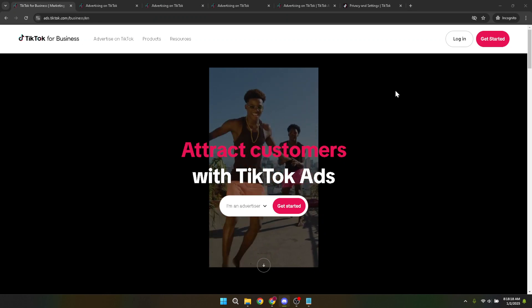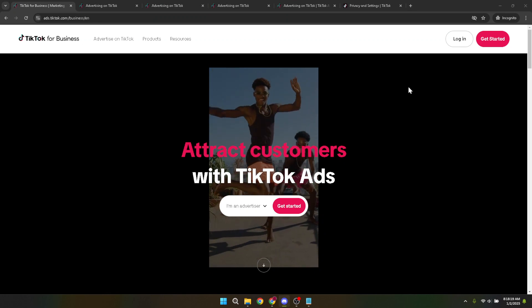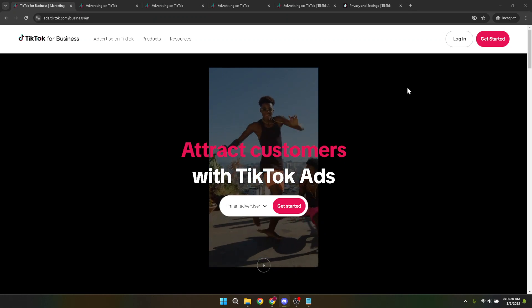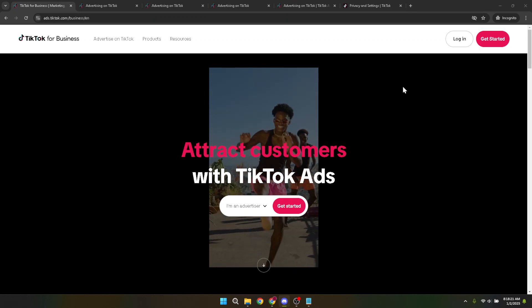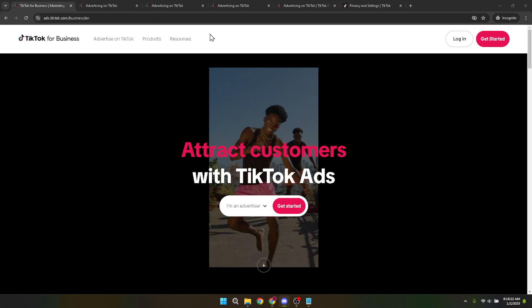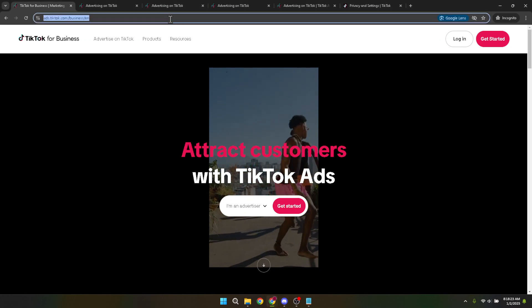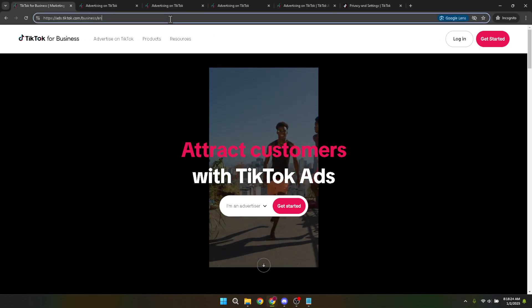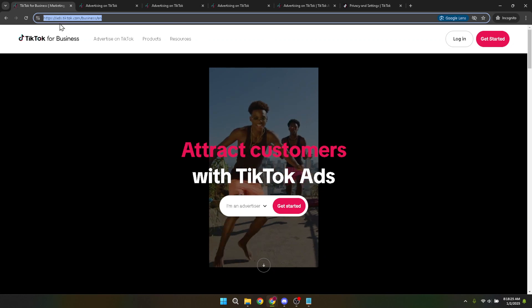First things first, let's navigate to the TikTok ads platform. You'll want to start by opening up your favorite web browser and typing in the TikTok ads URL, or simply search for TikTok ads in your search engine and click on the relevant link. Once you're on the site, you're ready to begin.